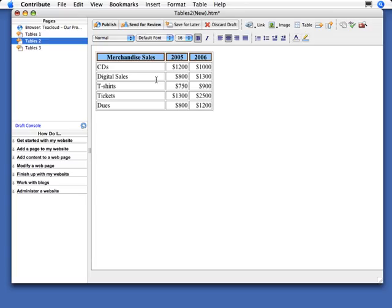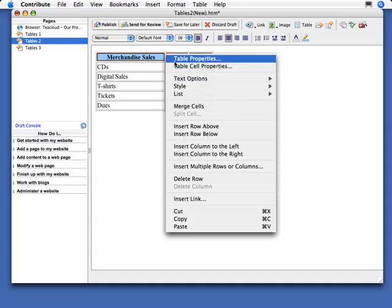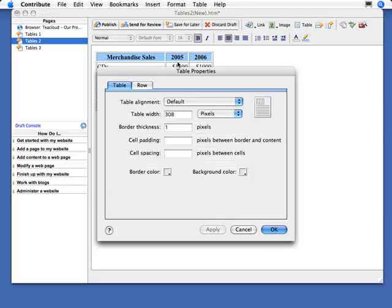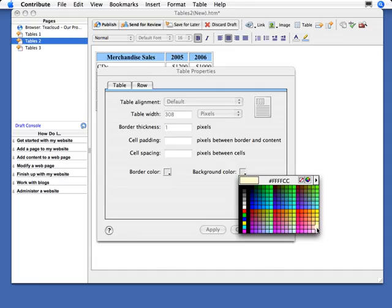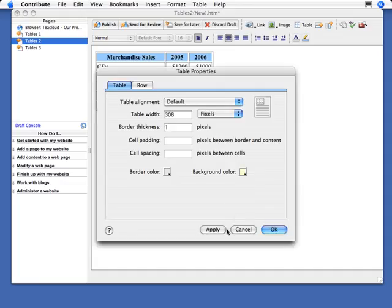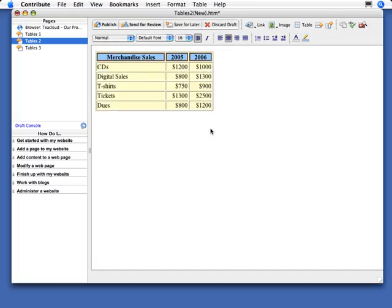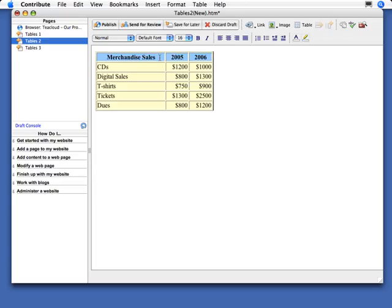But one last thing to mention in here is that the color that you set cells will always override the color of the entire table. So now if I bring up table properties and I set a background color for the entire table, like say this color here and apply that, notice that the top row did not change colors. So that's important to note. The cell properties, at least the colors, are always going to override the table properties.